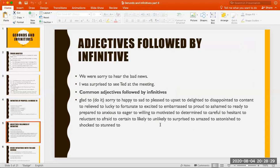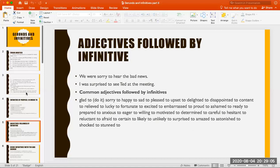There are adjectives that are followed by the infinitive, and I'm listing some of them here. You say: 'We were sorry to hear the bad news.' 'I was surprised to be seated at the meeting.' 'I'm glad to help you.' 'She was sad to leave early.' 'I was pleased to hear the news.' 'I was disappointed to find out what he did.' These are adjectives that are followed by infinitives.